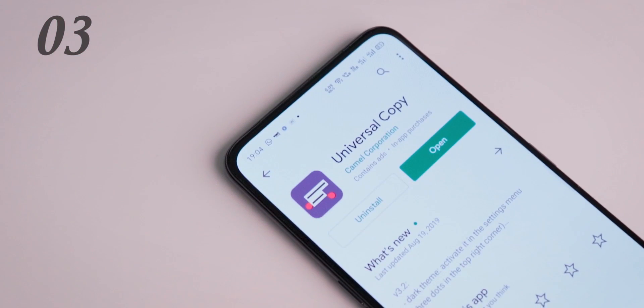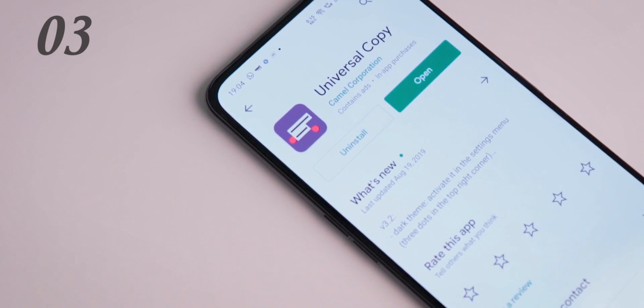If you want to add an app, it is called Universal Copy. We can copy text content from apps like Instagram that normally restrict copying — for example, recipes, quotes, and hashtags that we normally cannot copy. So we will enable Universal Copy by downloading the Universal Copy app.